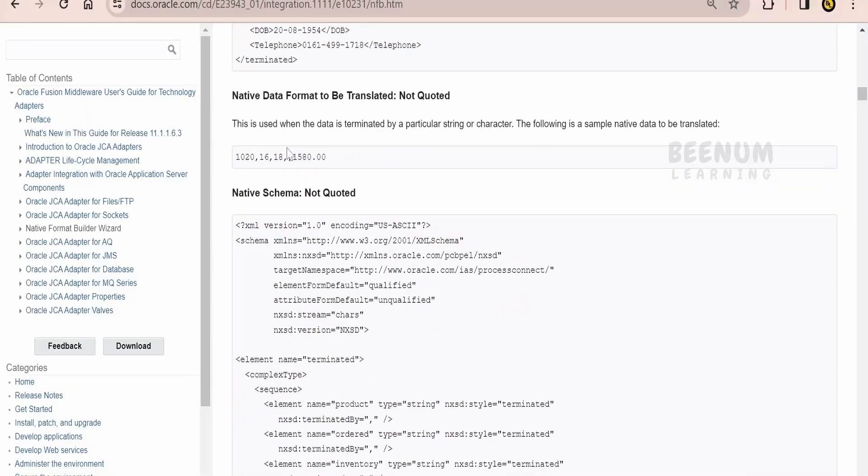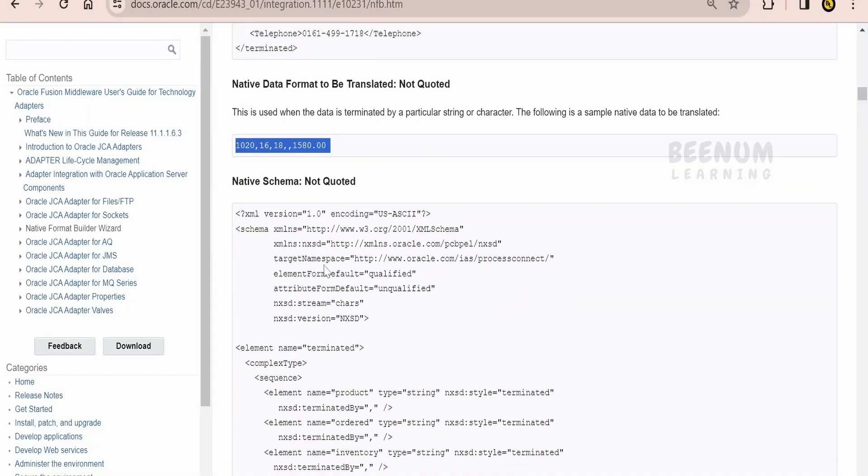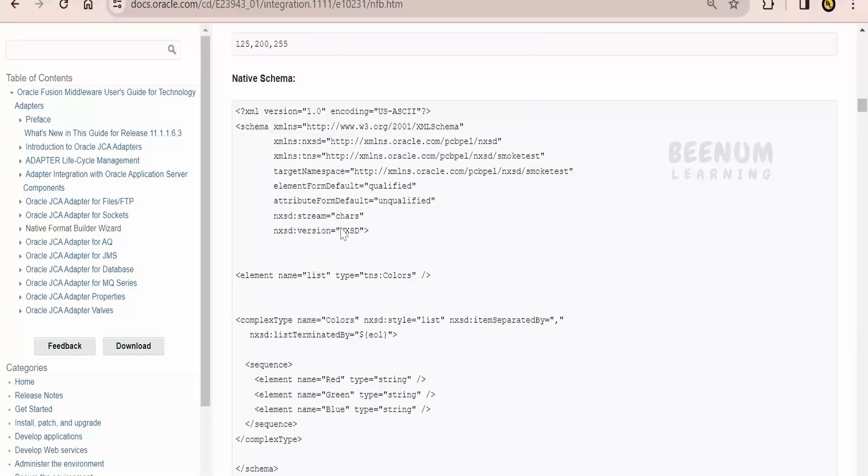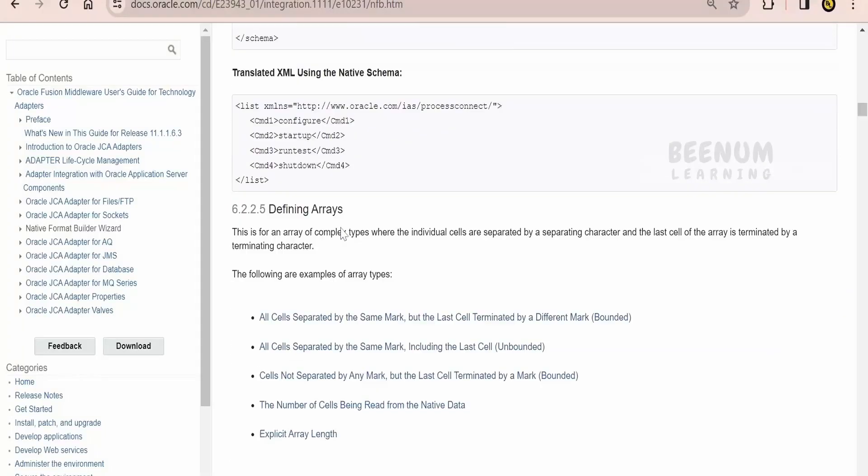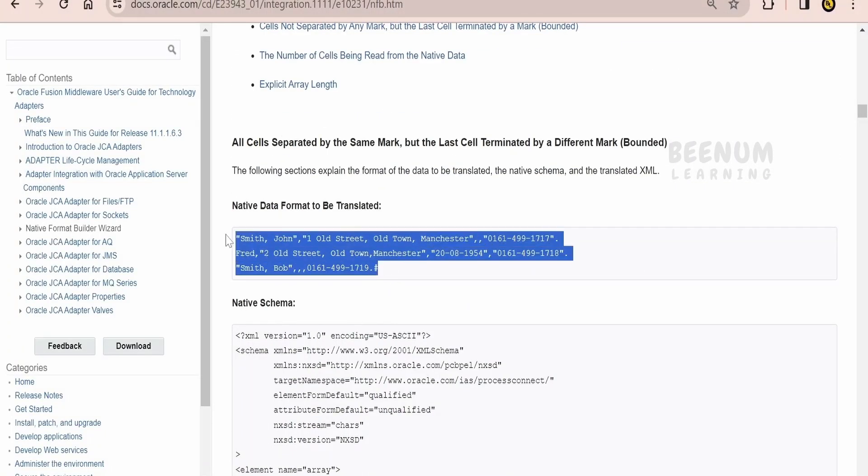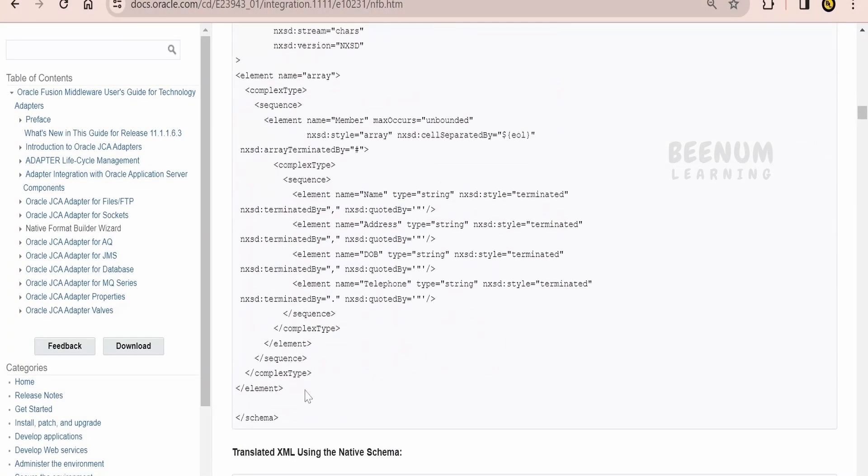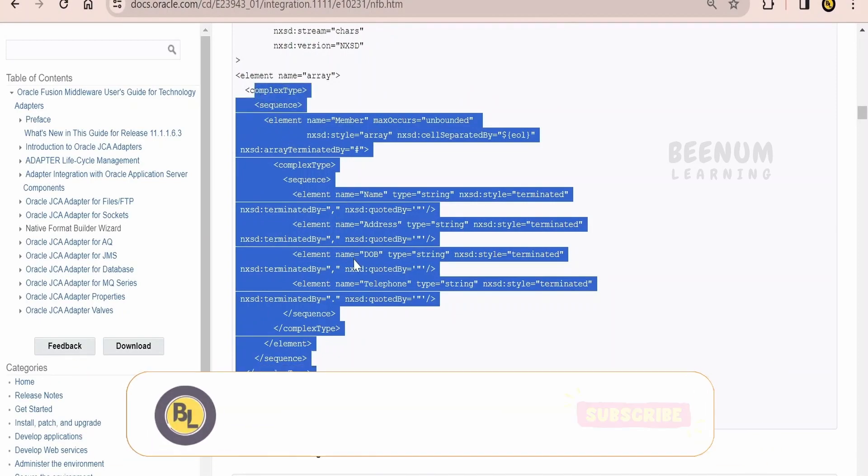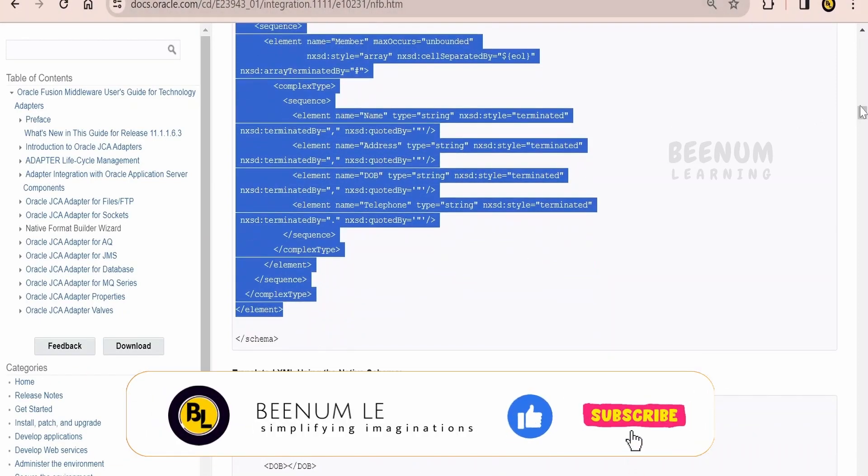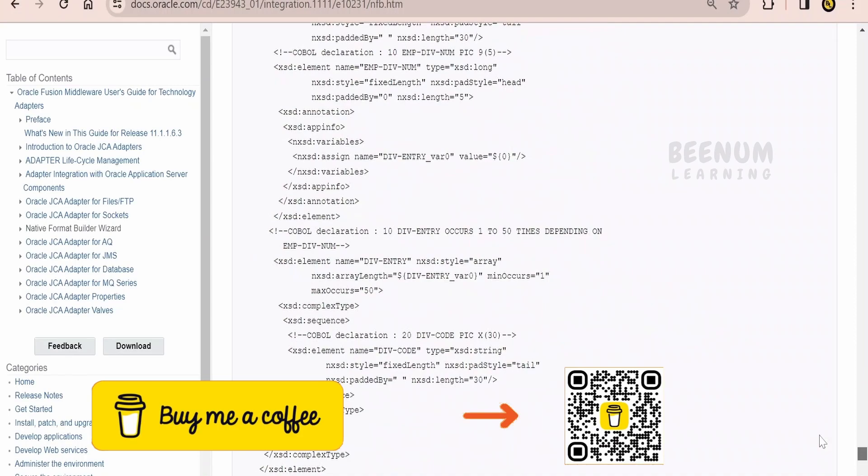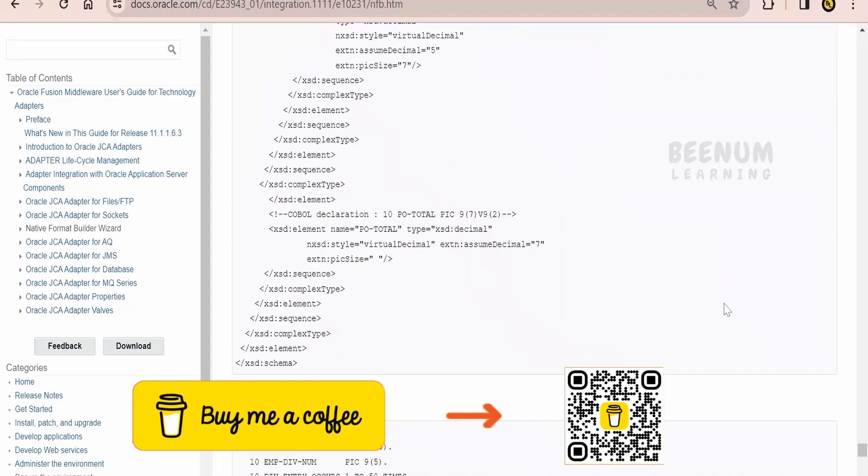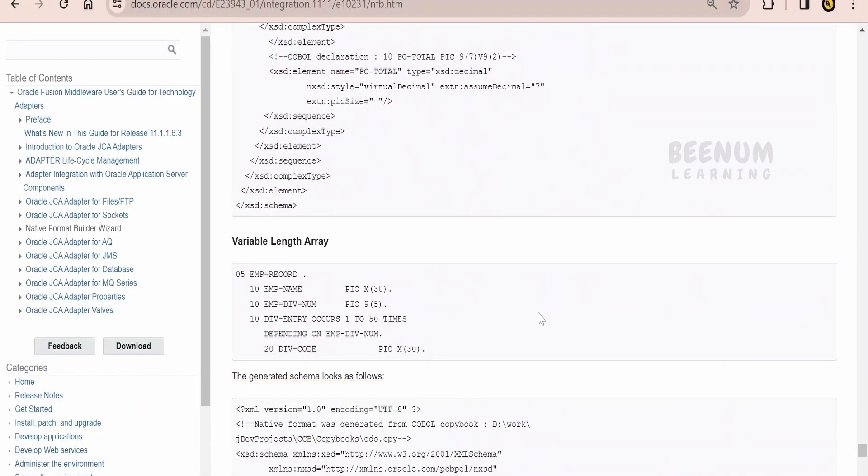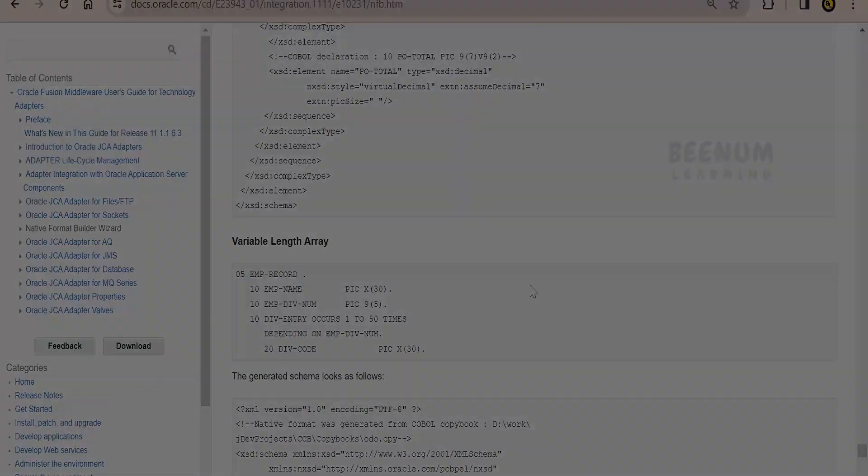Now if you further scroll down, if you are having a single line data and if you want to read, how to read. And if you further scroll down, you will see the multi-line sample data and how to construct the native schema file. All those things are mentioned. There are n number of examples over here. This document is full of examples. You can make use of the same and you can build your native schema file as per your project requirement.